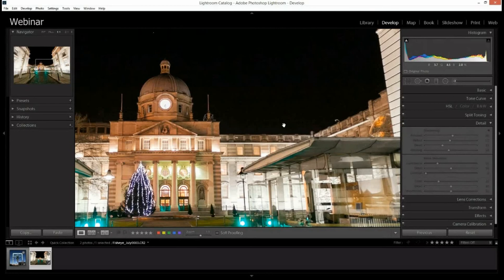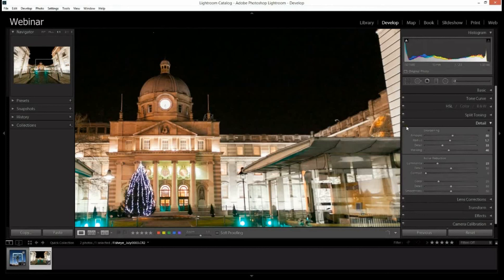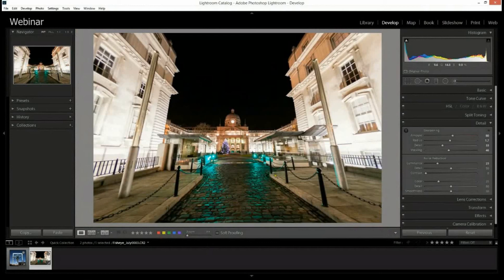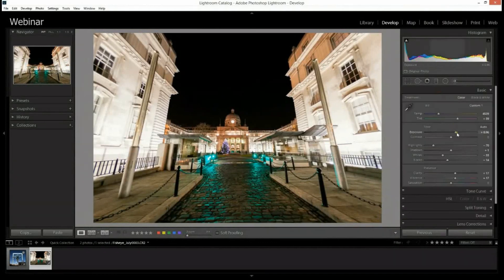If I switch off the sharpening you can see how much softer the photograph becomes and the noise coming back in. Switching it back on, everything has a little bit more pop and punch to it. Let's zoom back out and fit it back onto the screen.